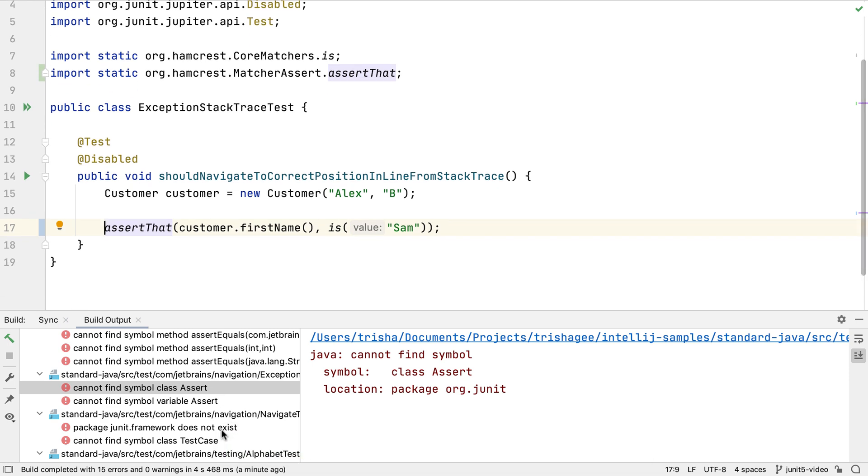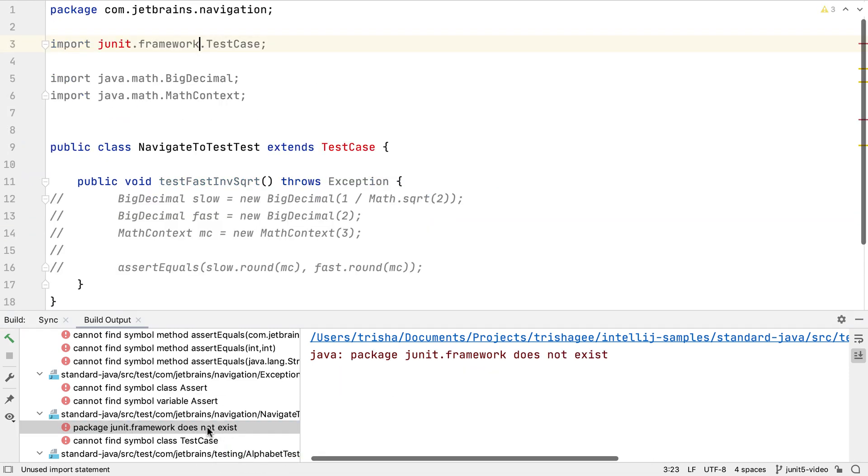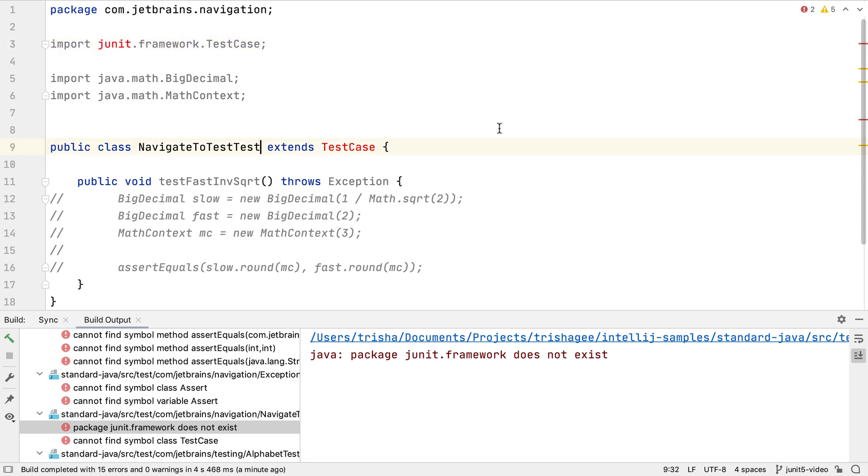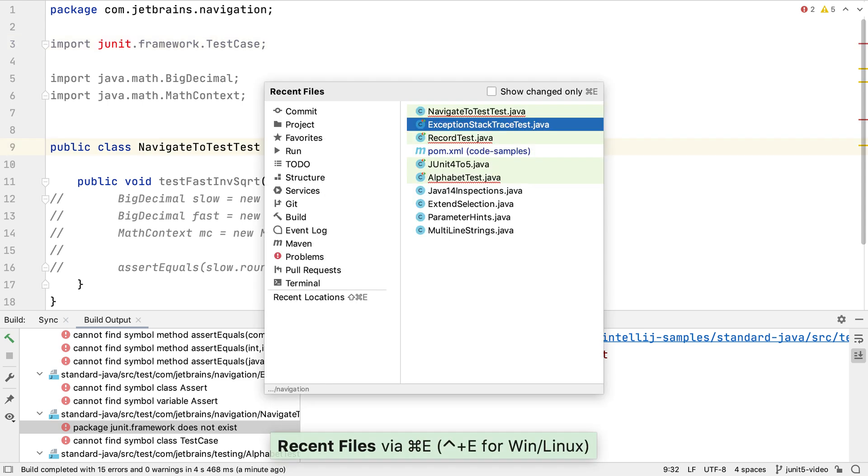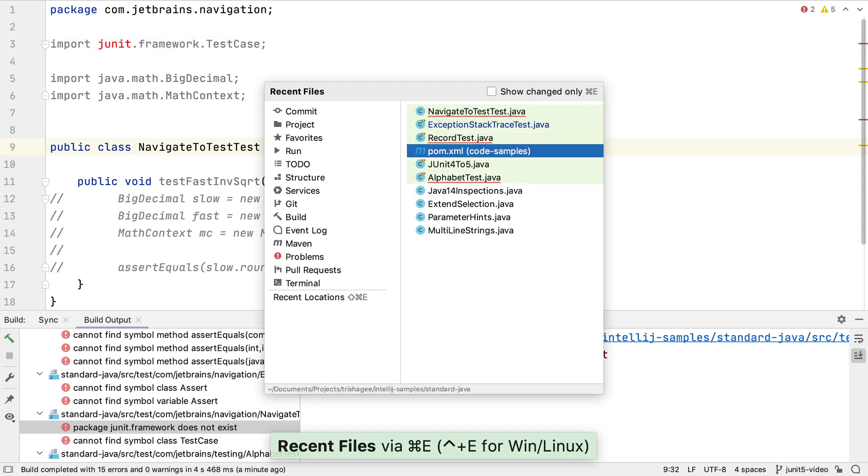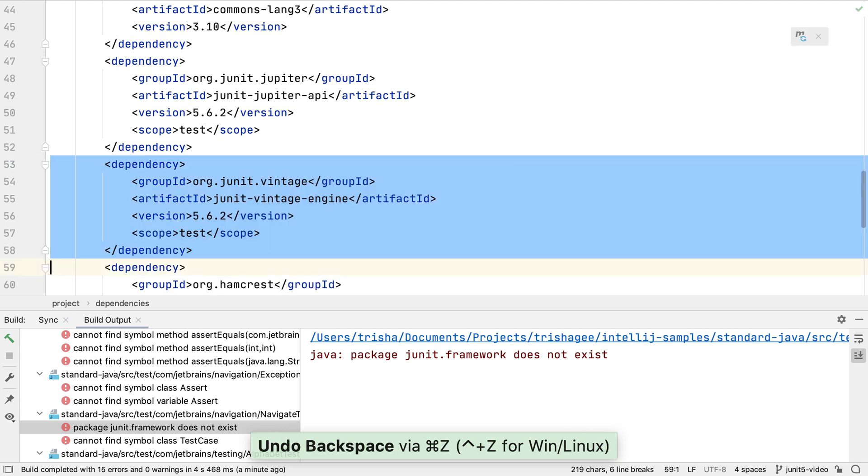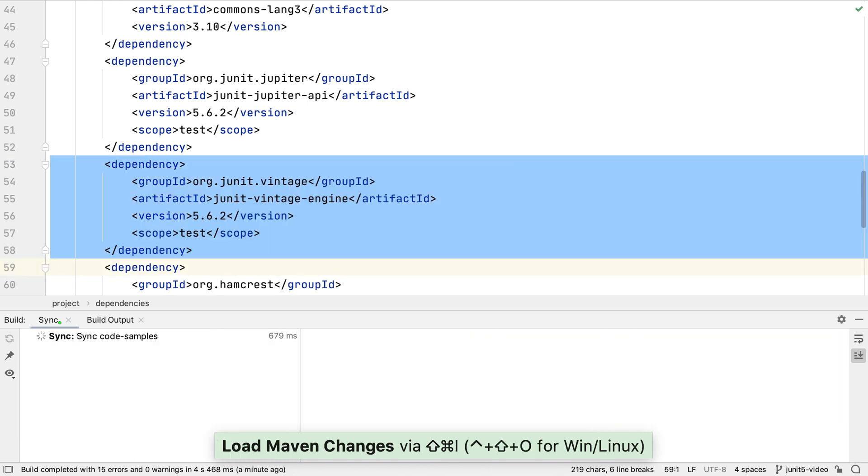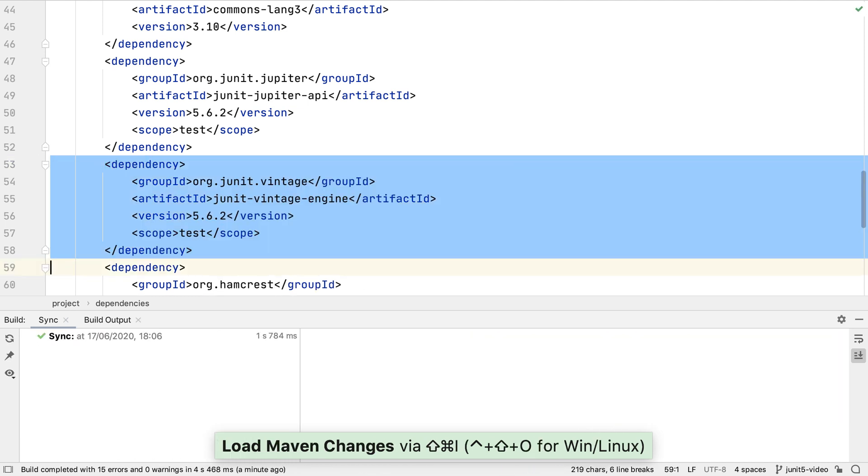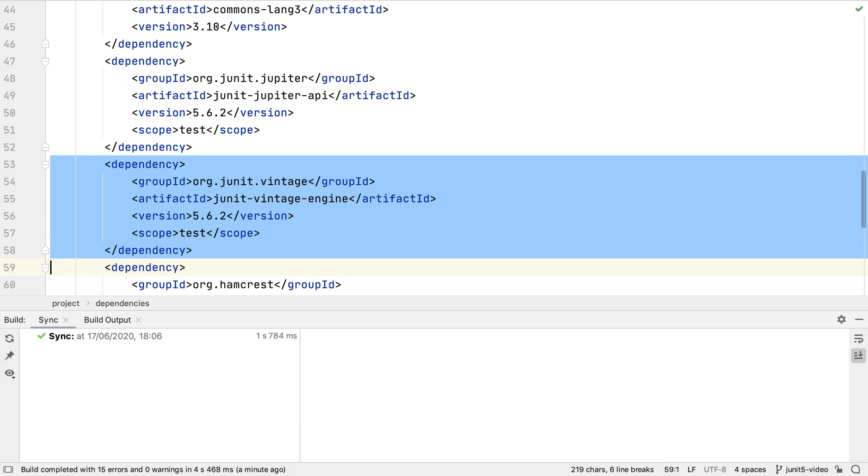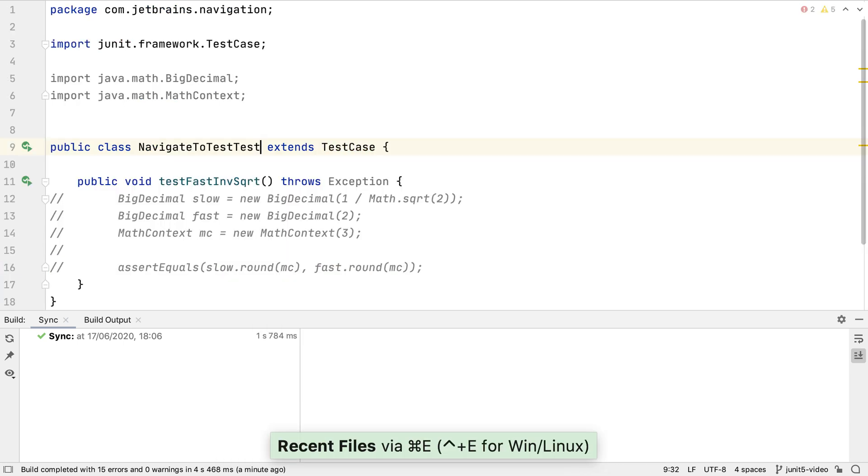We may discover that some of our tests are even JUnit 3 style tests. These tests extend a test case instead of using annotations. Let's put the vintage dependency back into the POM so the project compiles again. And let's not forget to reload the Maven changes. Let's go back to our JUnit 3 test case.